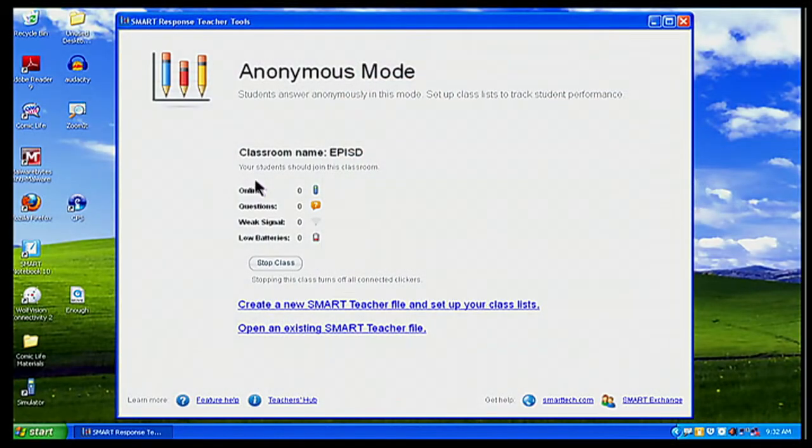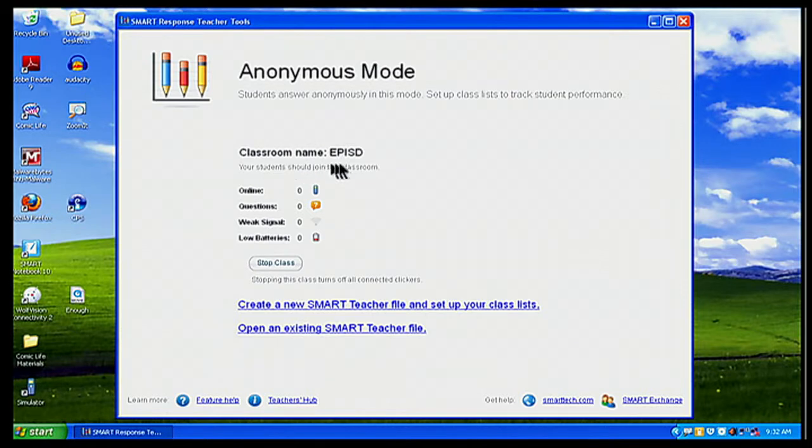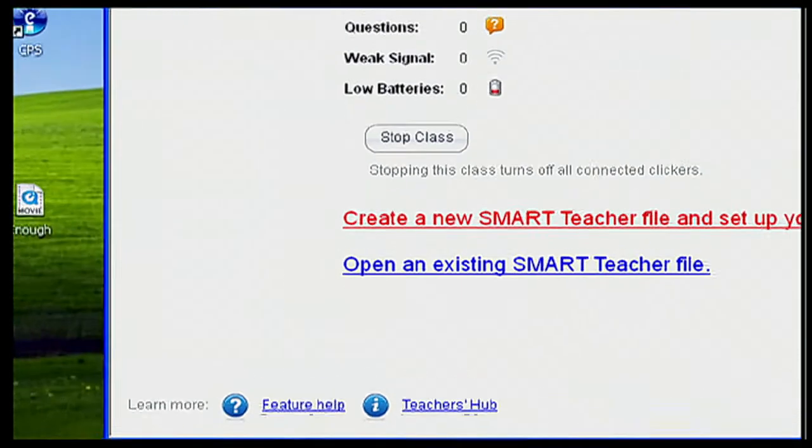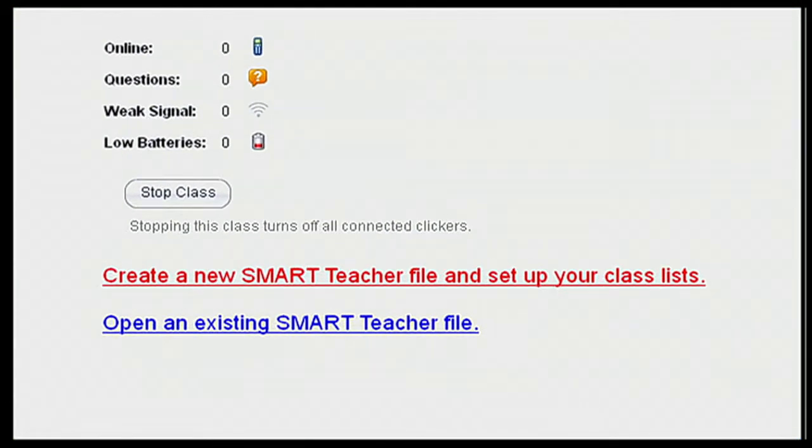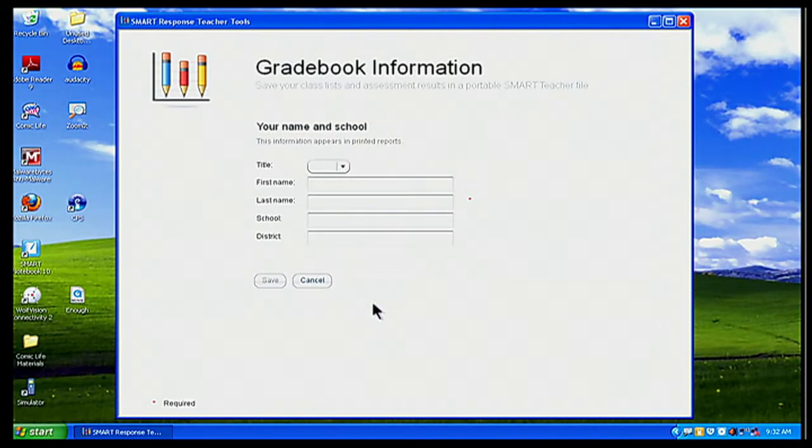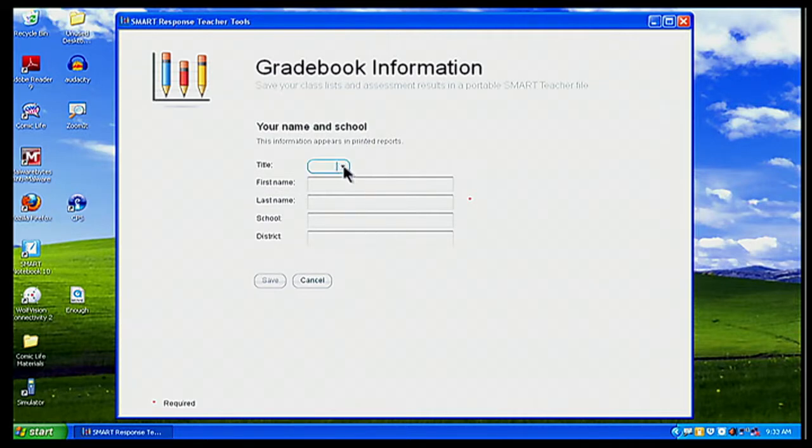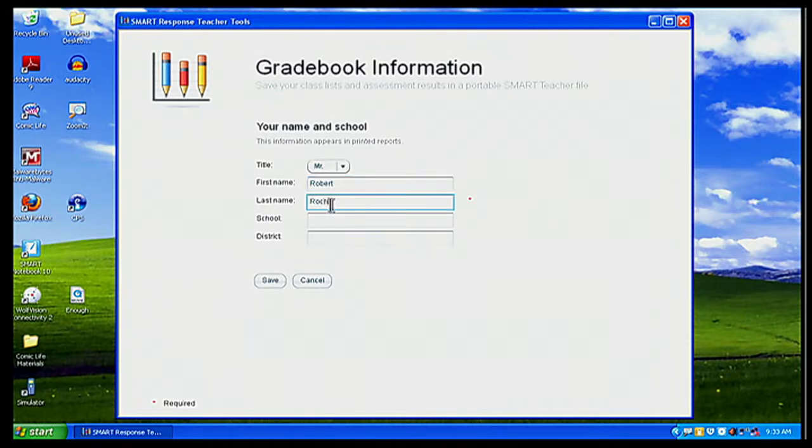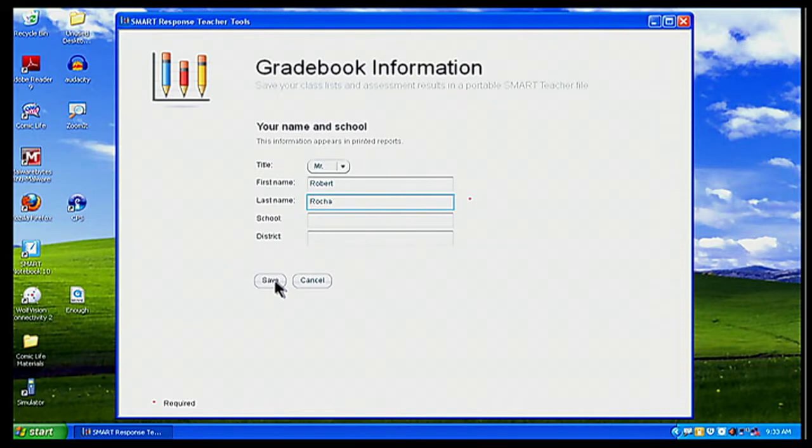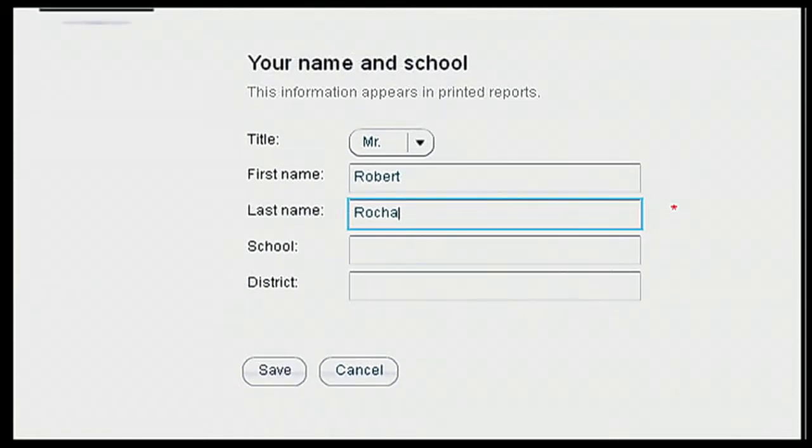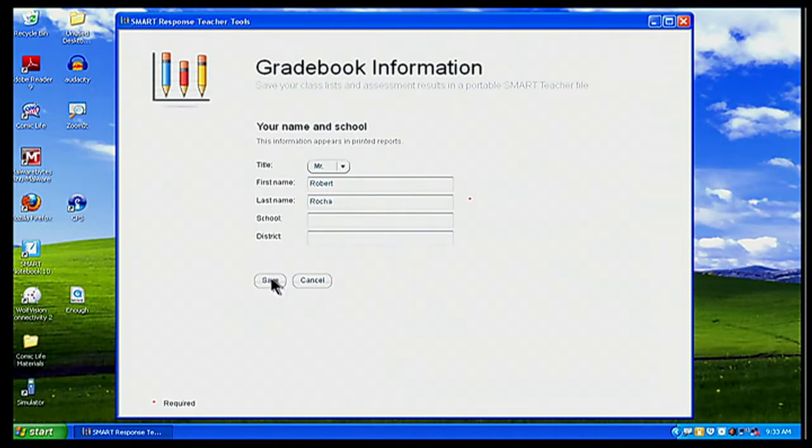So we're going to add the kids or our students manually into the system. So when I go back to my computer, right now it says classroom name is EPISD and the anonymous class is running. But I'm going to go down here below where it says create a new smart teacher file. It says create new smart teacher file and set up your class list. So I'm going to click on that. And now I want to put a name for my grade book. And so I'm going to put my title up here is Mr. Rocha. And the first name is Robert. And the kids will not see that. So don't be afraid of putting in your first name. And if you wanted to, you could put your school and your district, but it's not really required. And then you want to simply click on save right here.